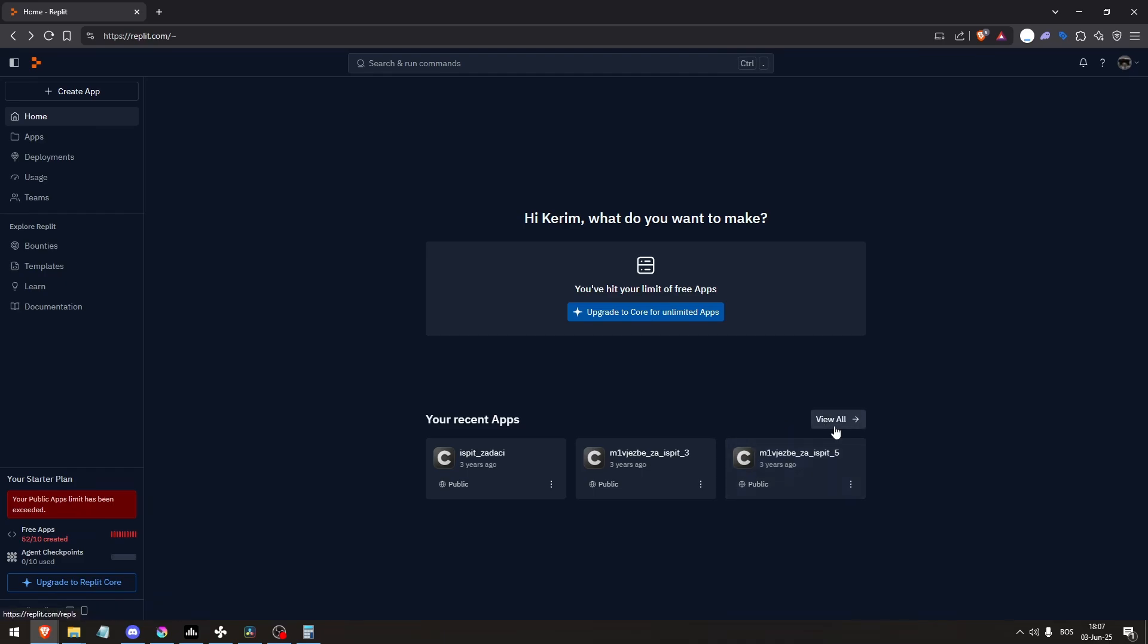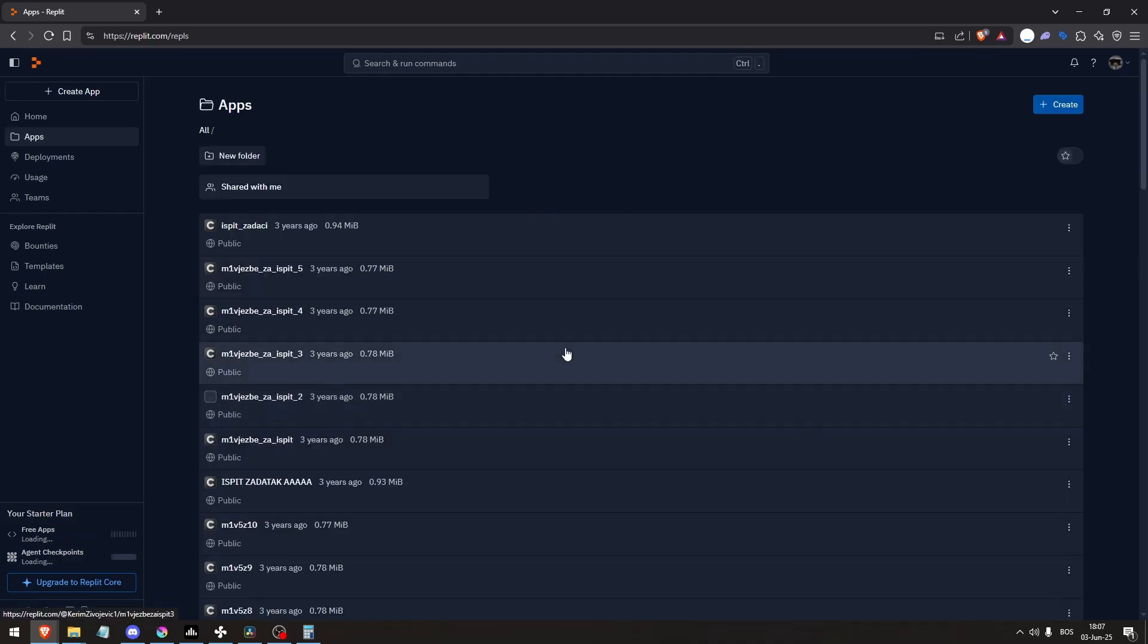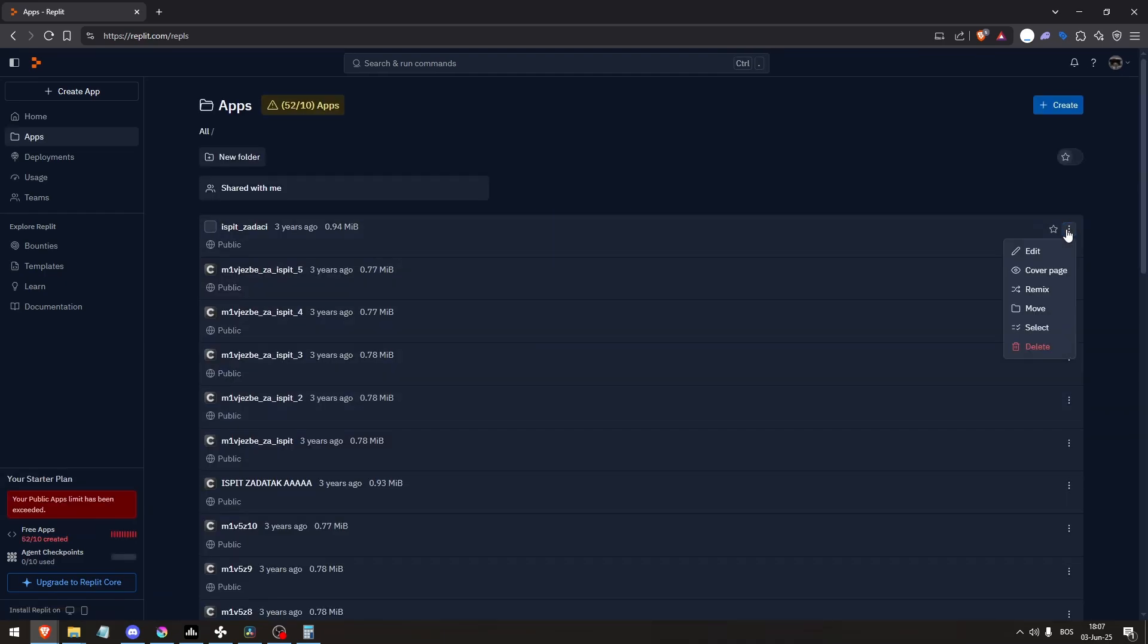Now here I've actually hit my limit on apps, so I need to delete some of them.